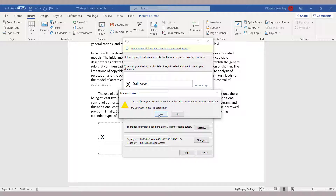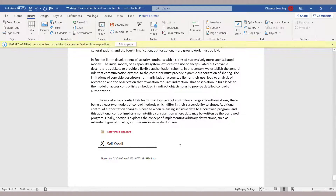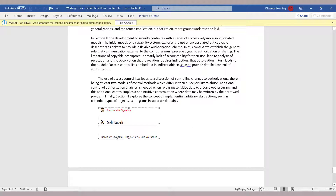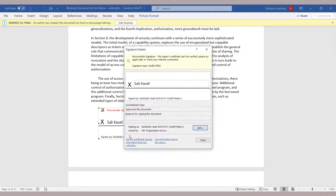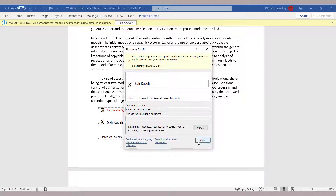It'll prompt you whether to use the certificate. It puts some additional properties behind the scenes and connects with Microsoft digital ID services to make this supposedly legitimate. It also collects additional information such as the time and date from the user.